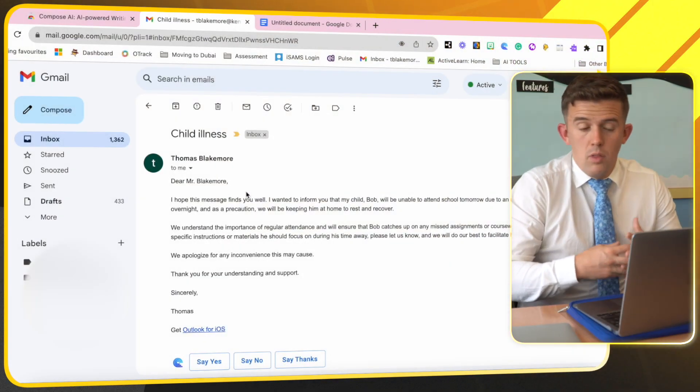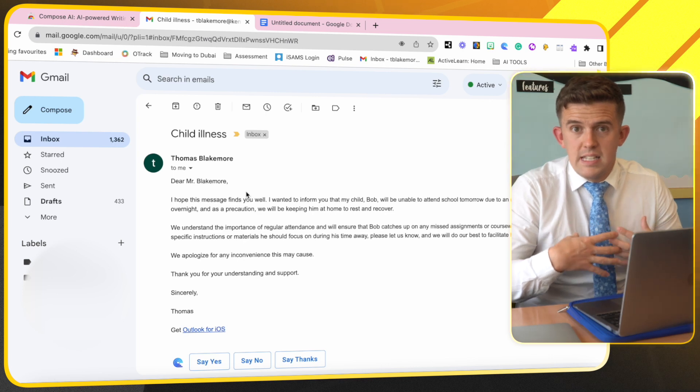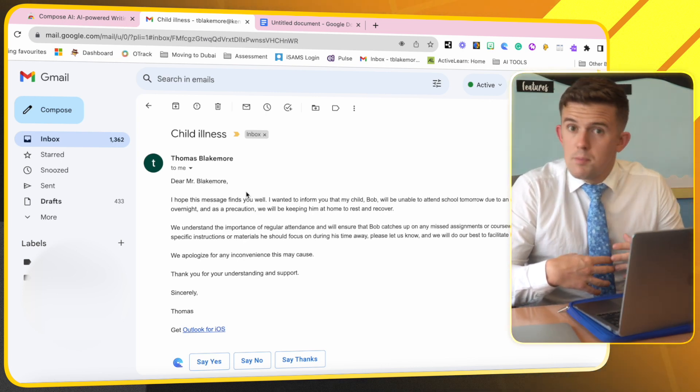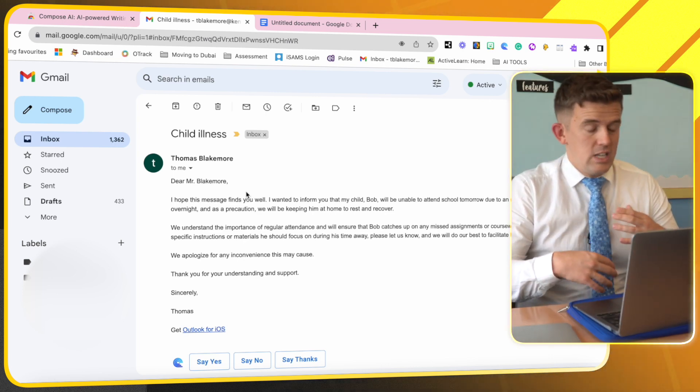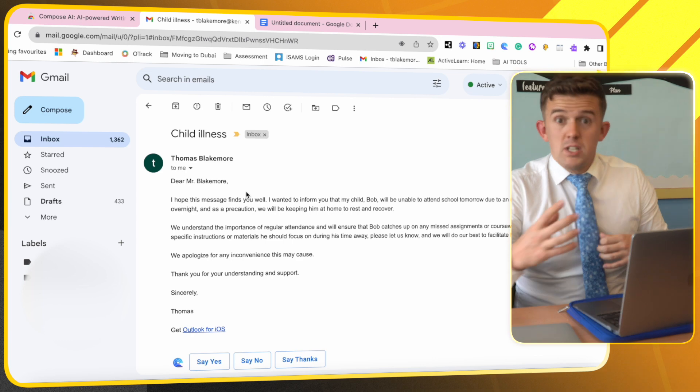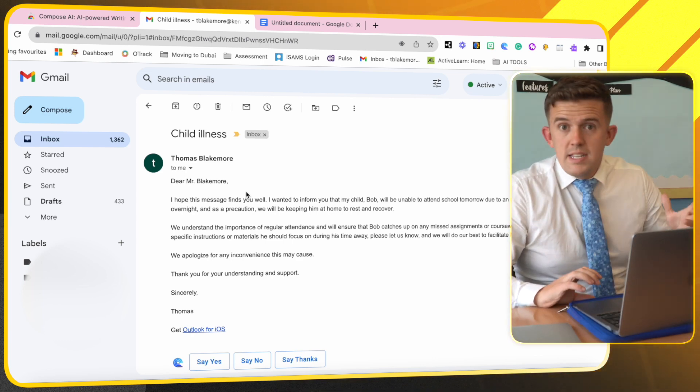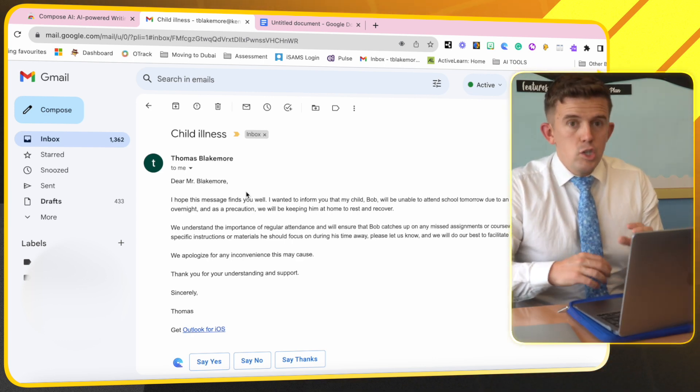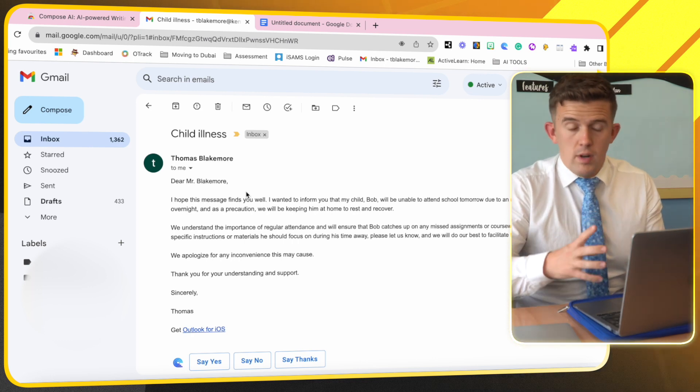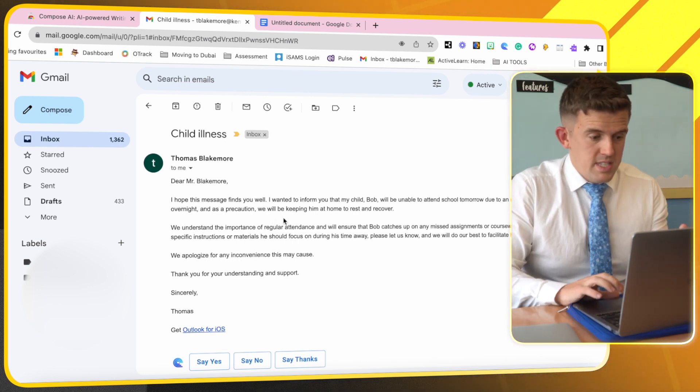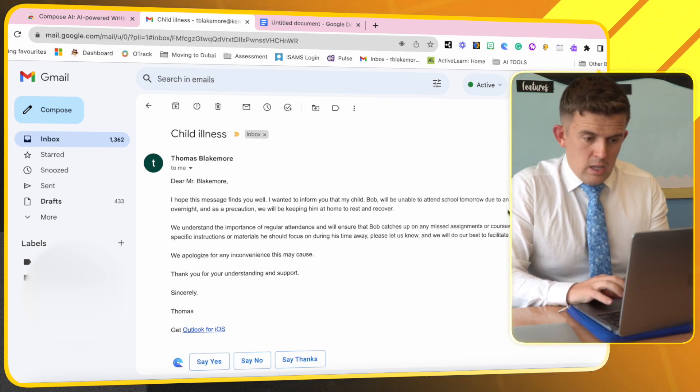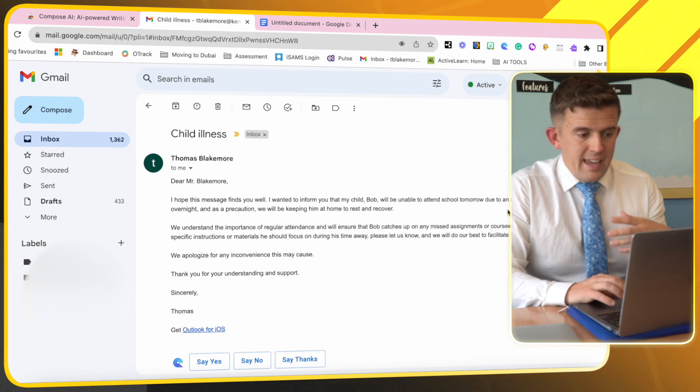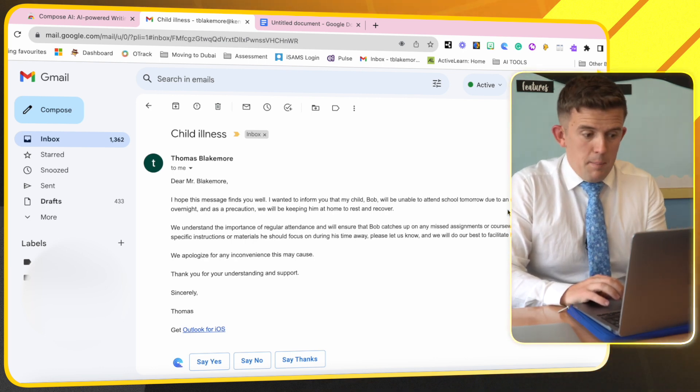This is an example email that I might receive as a teacher, straightaway just as I'm about to start teaching, and it can be quite challenging especially if the children are in and I'm trying to set things up to get back to an email like this straightaway. This is an email where someone's saying that someone's been unwell overnight and I need to be able to send an email back.